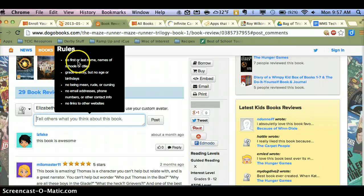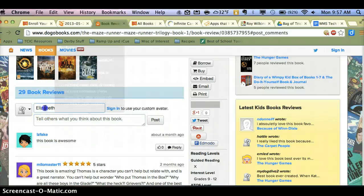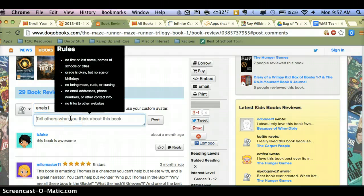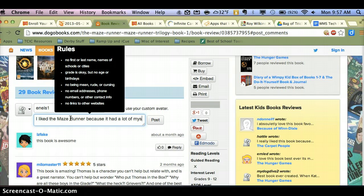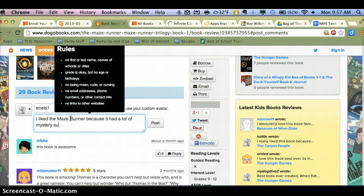So as a kid, I would notice I'm not supposed to use my name, so instead I'll go back and I'll use a username instead, and then I can type in my review. So I liked The Maze Runner because it had a lot of mystery surrounding the maze. That's just a simple one — you could certainly instruct your kids to write something more in depth.